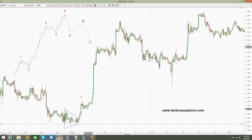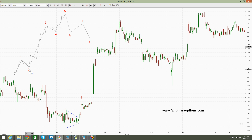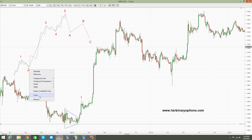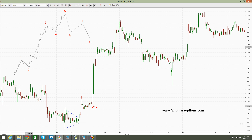Then we have a second wave here, in the form of a first correction, an X-wave, then the second correction. So our second wave would be a complex corrective wave — most likely this one is being called the double-three running.